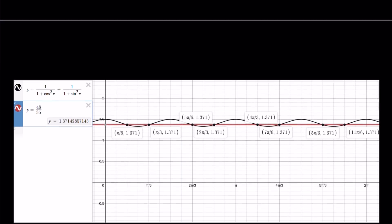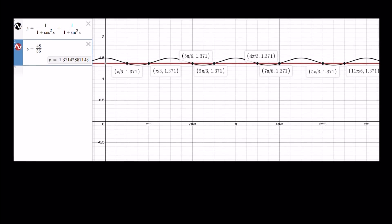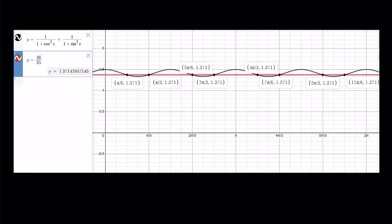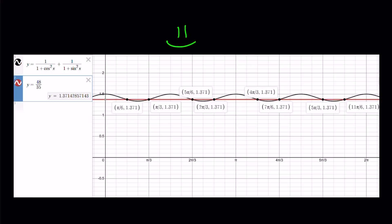I graphed y equals 1 over 1 plus cosine squared x plus 1 over 1 plus sine squared x, together with the horizontal line y equals 48 over 35. Between 0 and 2π inclusive, you can see quite a few intersection points, which are all the solutions. That brings us to the end of the video — thank you for watching, please comment, like, and subscribe. See you tomorrow with another video. Be safe, take care, bye-bye!